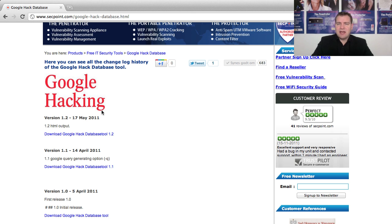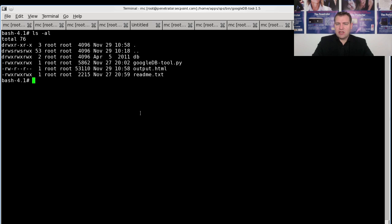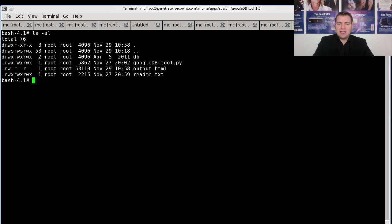In this case I'm running on the portable penetrator that is running on Linux. We can see here I have the unpacked directory with all the files for the Google DB tool, and there is a DB directory.